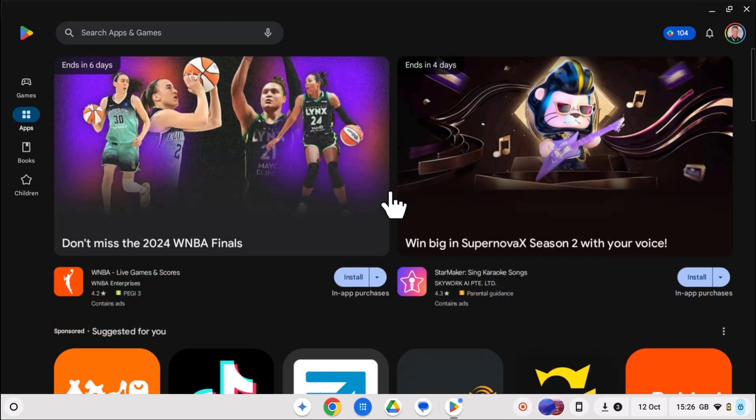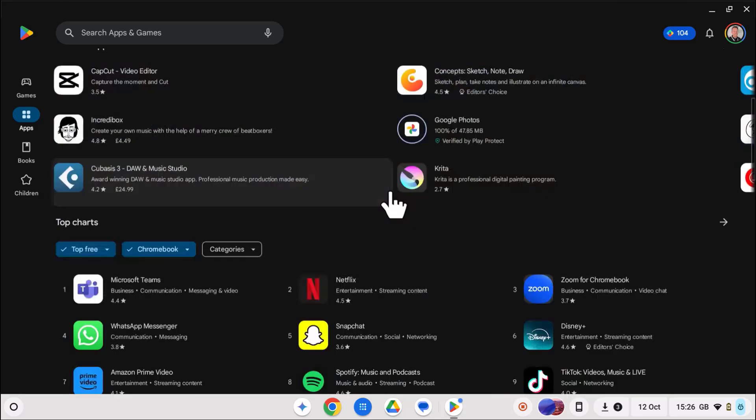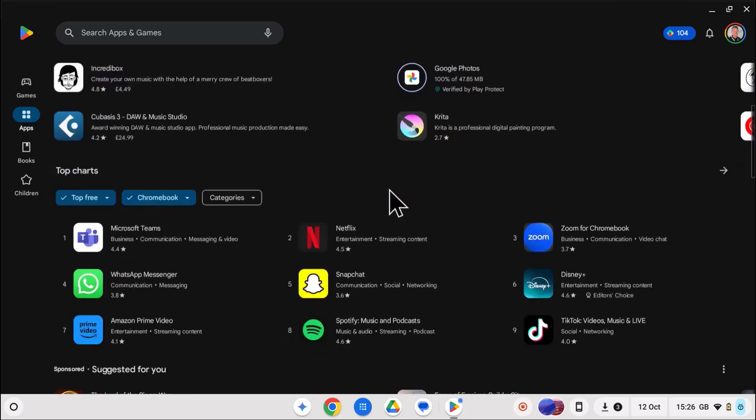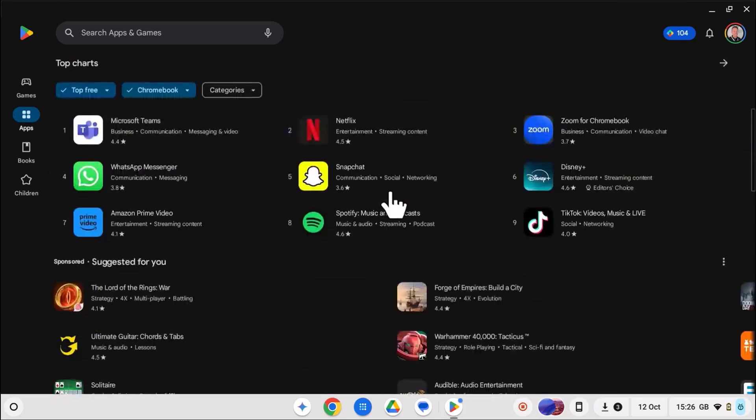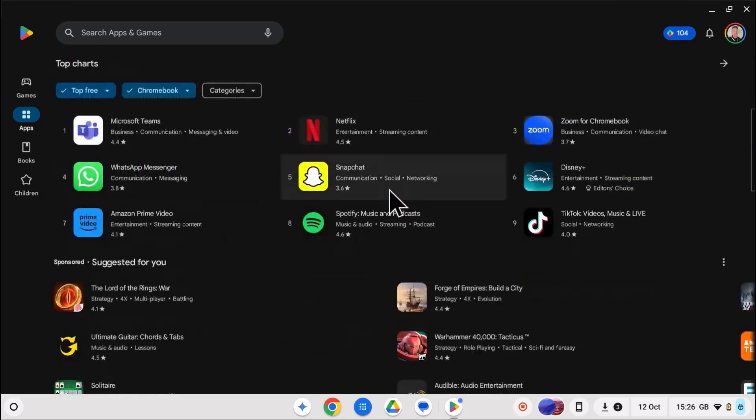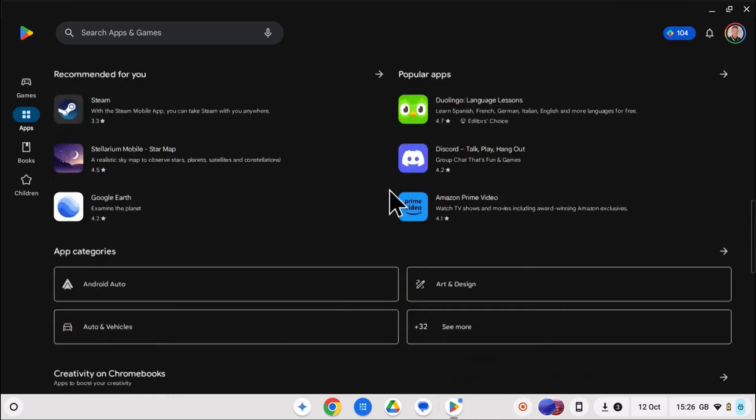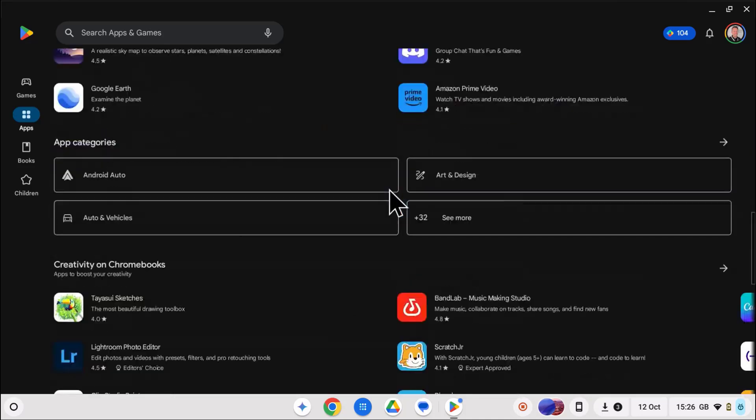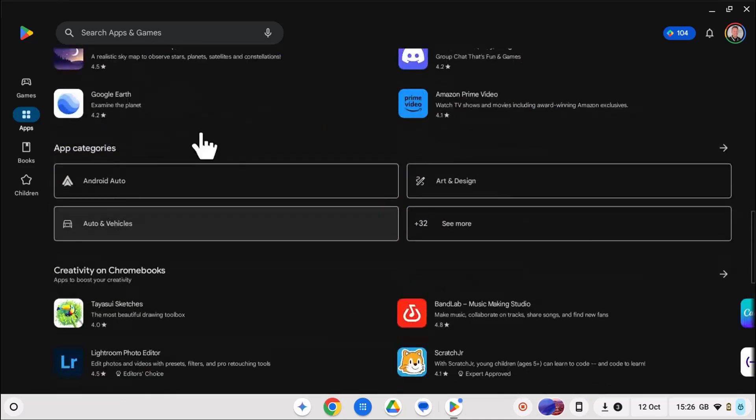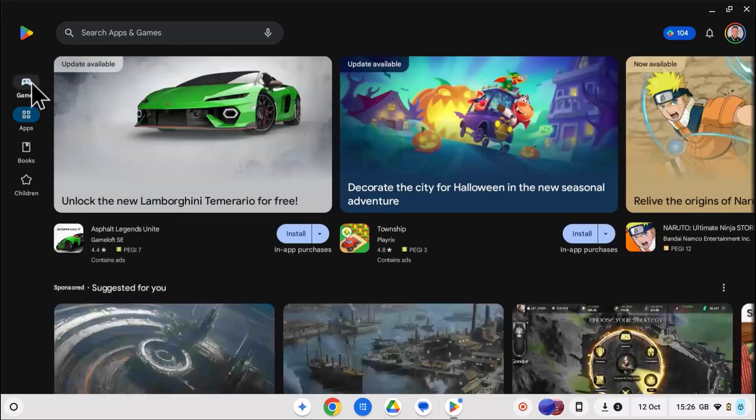So what are you waiting for? Go and enable the Google Play Store and transform your Chromebook experience. Start exploring and find your new favorite apps.